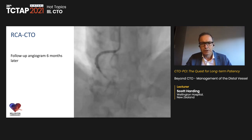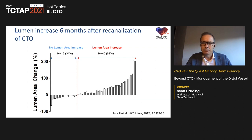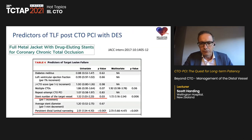Sometimes we come back and find the vessel has occluded rather than enlarged. In this case six months later there was substantial late lumen gain and no further intervention was required. Work by Dr. Park and colleagues using serial IVUS studies immediately after CTO PCI and at six months showed that the majority of patients have late lumen gain. However, almost one third of patients have no late lumen gain, and some even have late lumen loss.